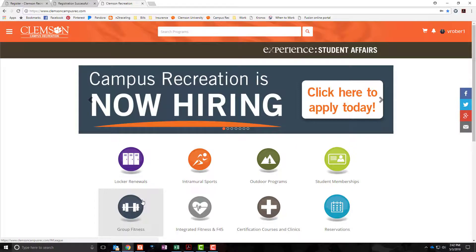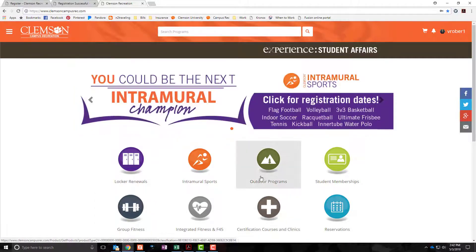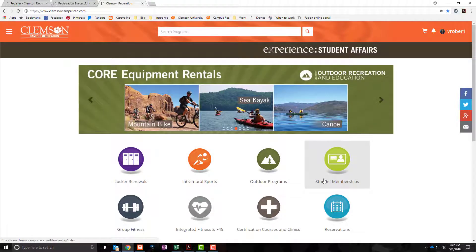You can register for a certification course. You can register for an outdoor trip. Renew your locker or even purchase your student membership.